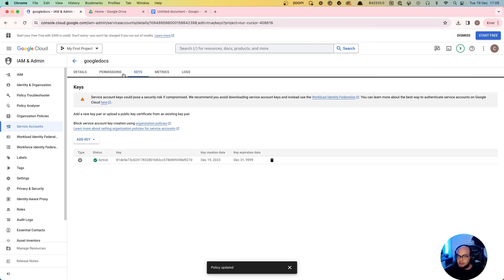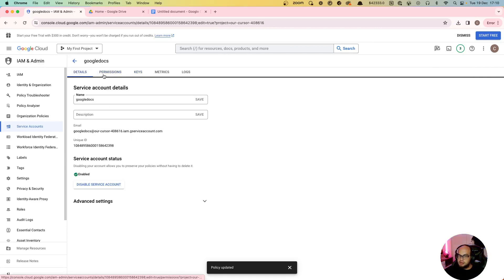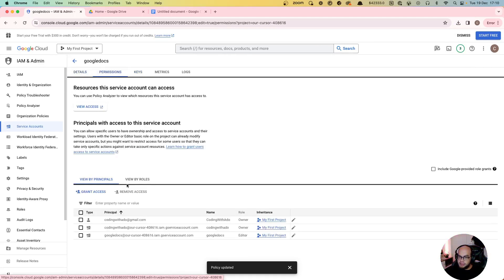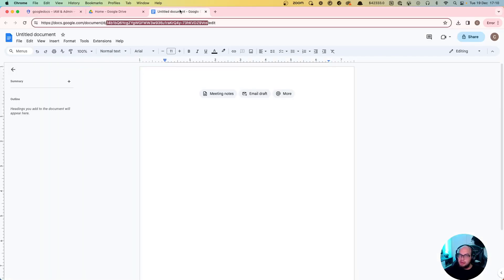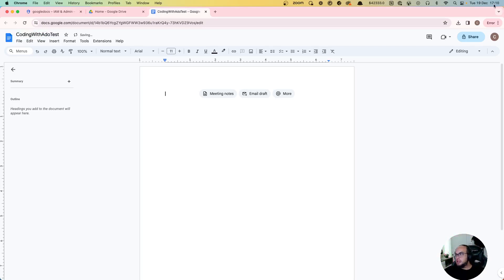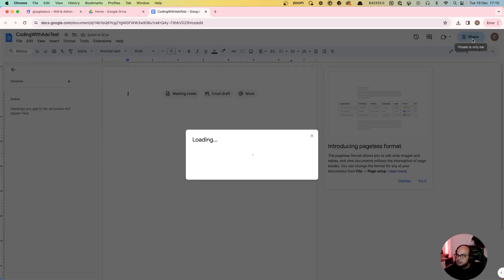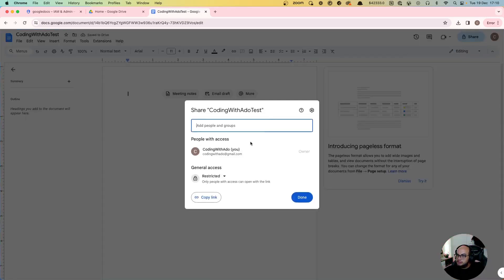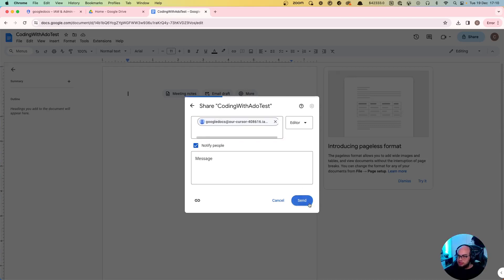And then we need to go to permissions. Have this email, copy Google Docs, and we're gonna work with this document. Let's say Coding with Ado Test. Let's share access of edit and share access to this service account. We refresh it, share. There we go, I share to Google Docs.